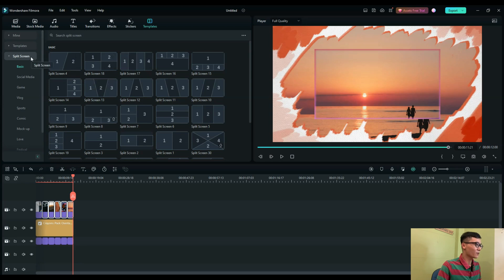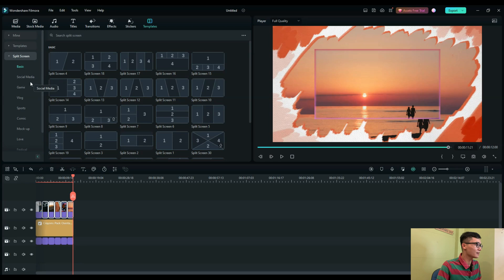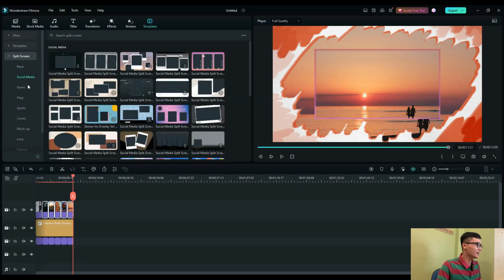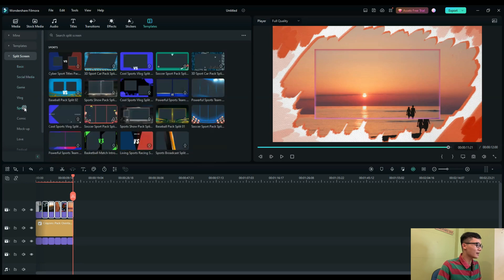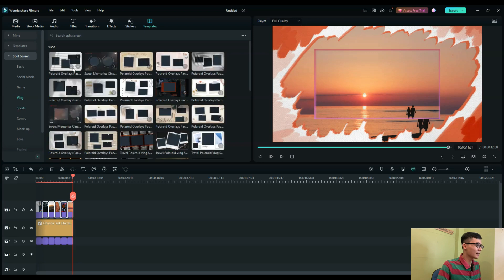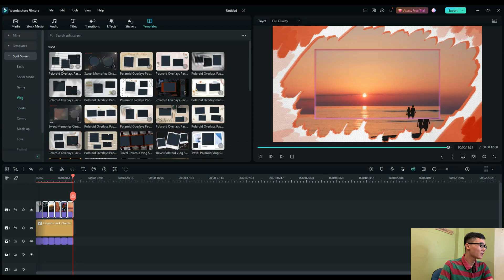In Filmora, it provides you templates from basic to specific topics like social media, games, vlog, sports, and more. I'll select Vlog, and maybe I'll take the Polaroid